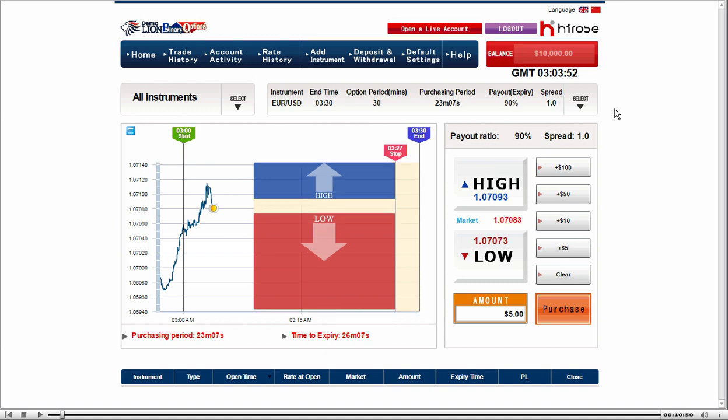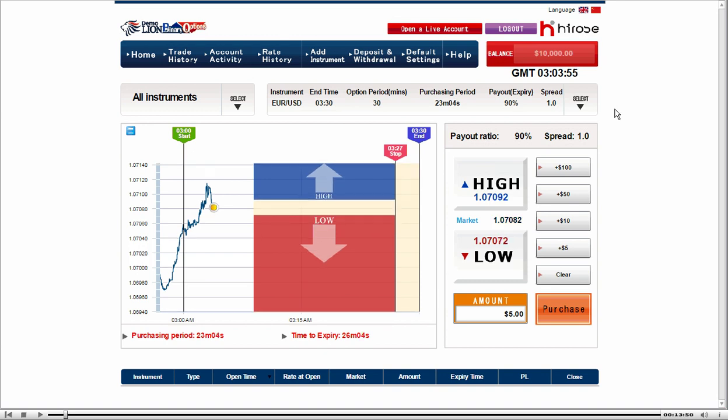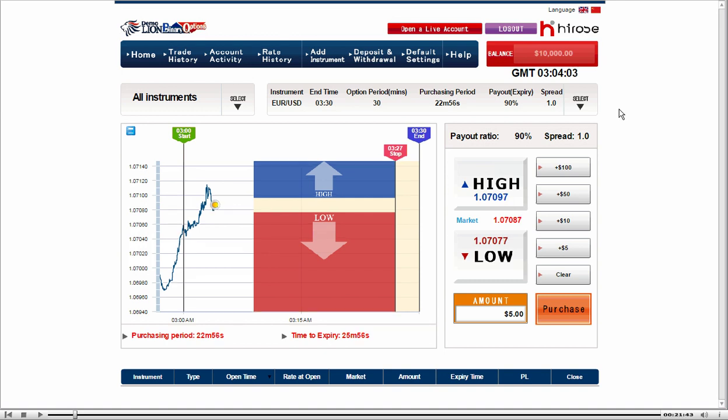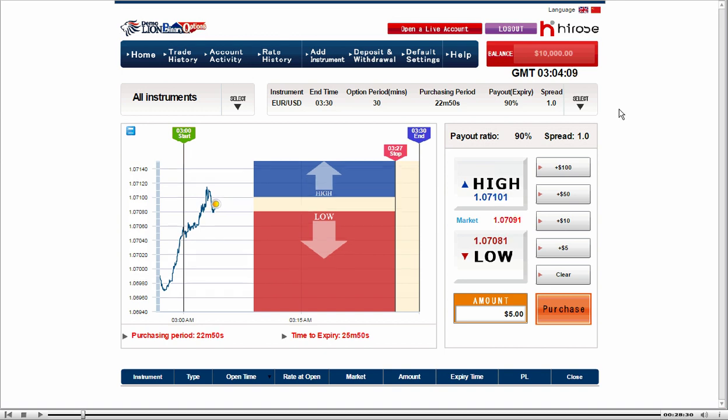Today I'd like to try Martingale strategy again. As usual, I'm looking at EURUSD 30 minute options. This is because I want to see the broader view of the market trend before I make any trades.